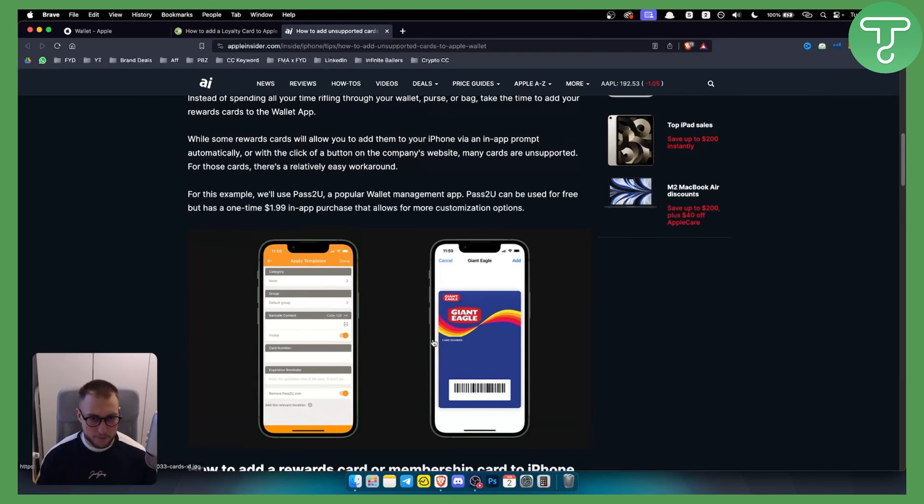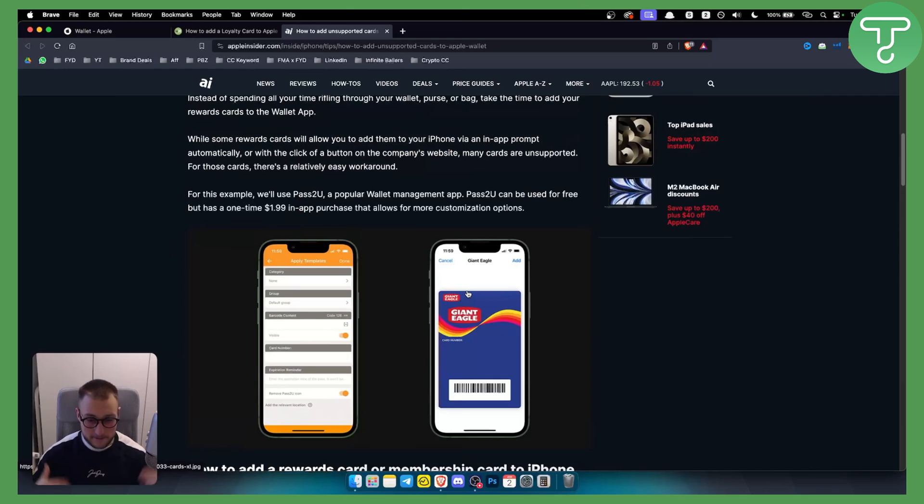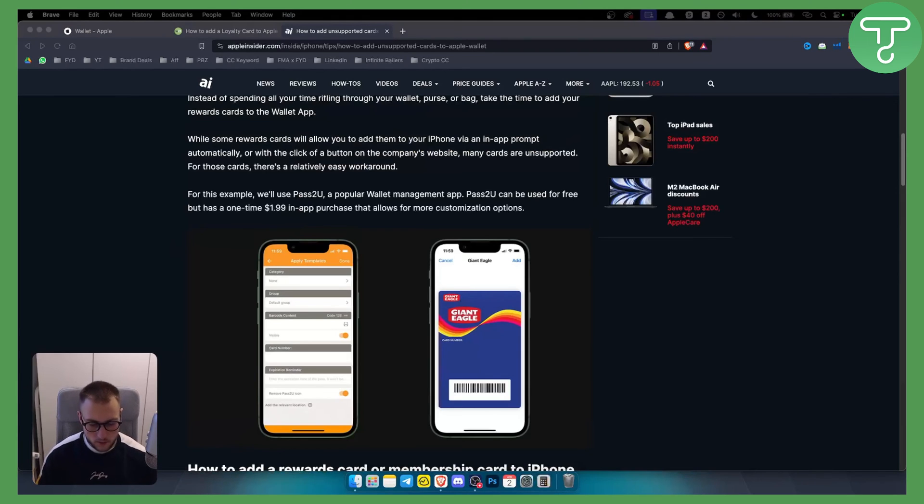Scan your card's barcode using the scan feature and when finished, tap done. That's pretty much it. This is the only way to add Sam's Card if the other ways are not working. Hopefully you guys enjoyed the video and we'll see you in the next one.